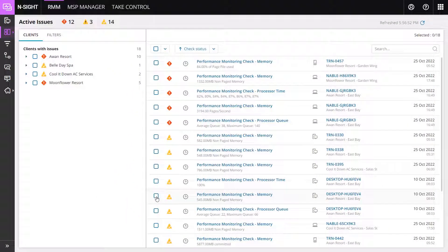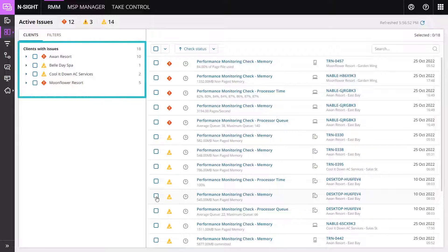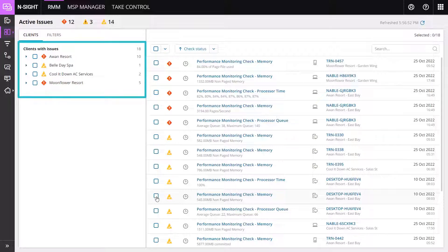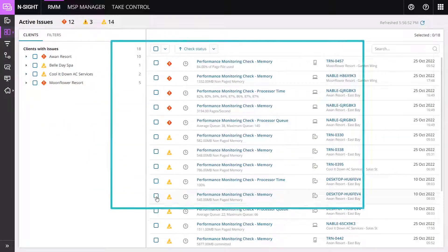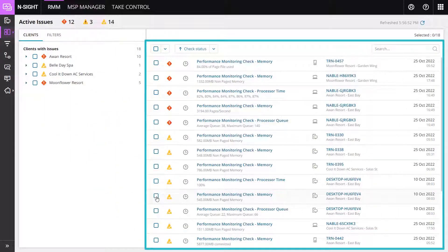The Active Issues dashboard has two panes. The left pane contains all the clients and filter options. The main pane provides check details.